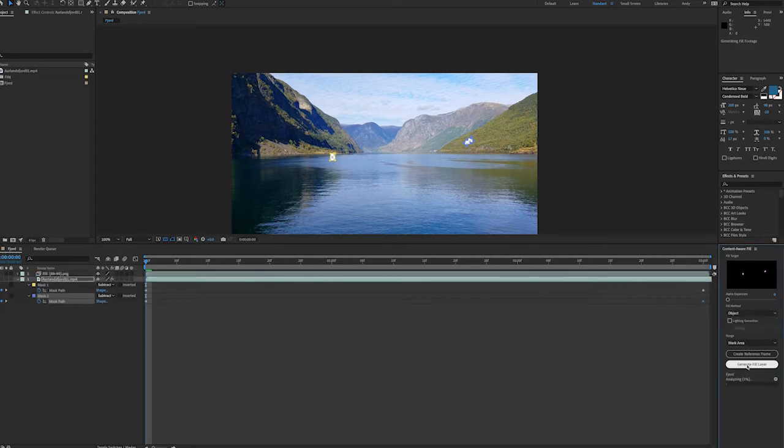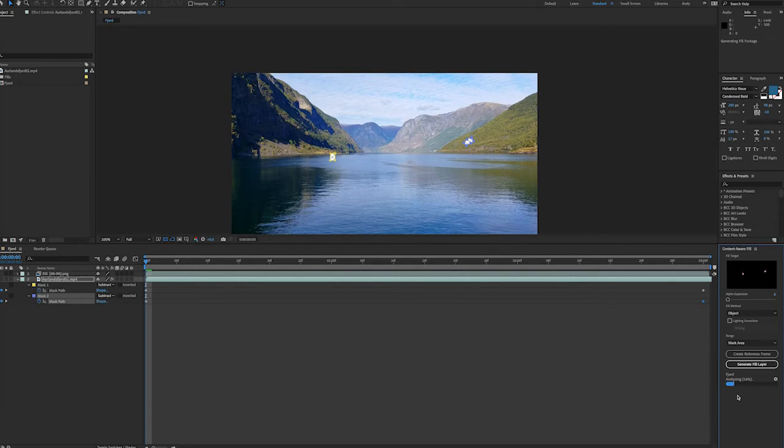So now we will hit generate fill layer and this will take a little bit of time. As you can see After Effects is going to analyze the area first and then eventually render out the frames to best match the gaps that we've provided with our masks.